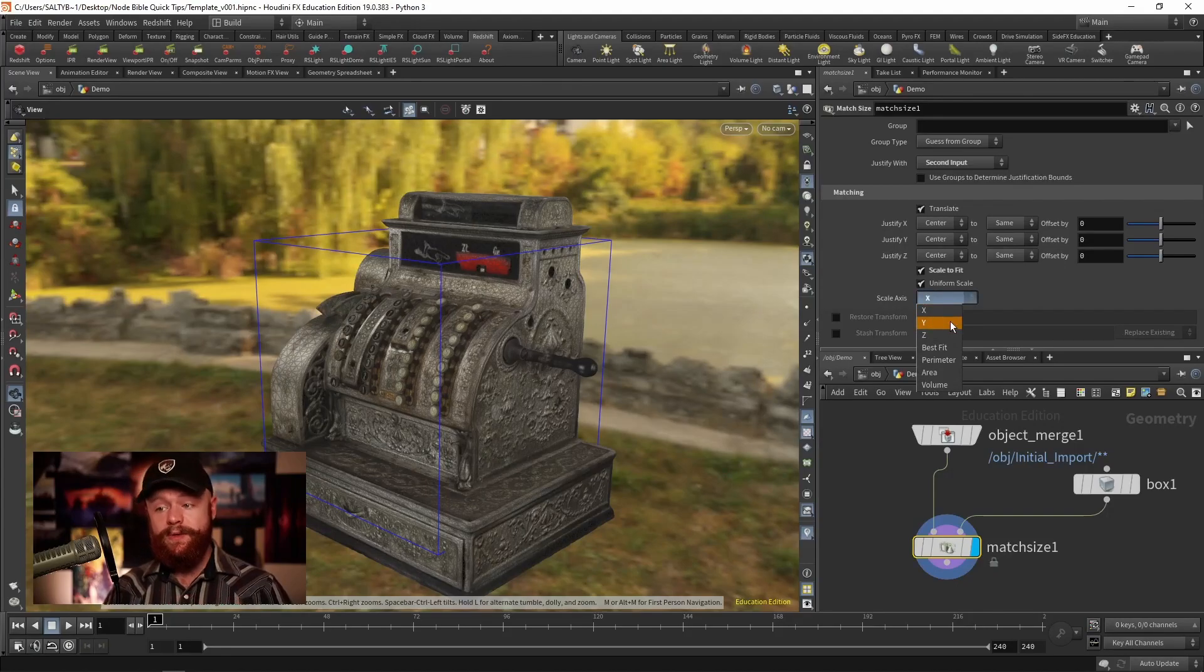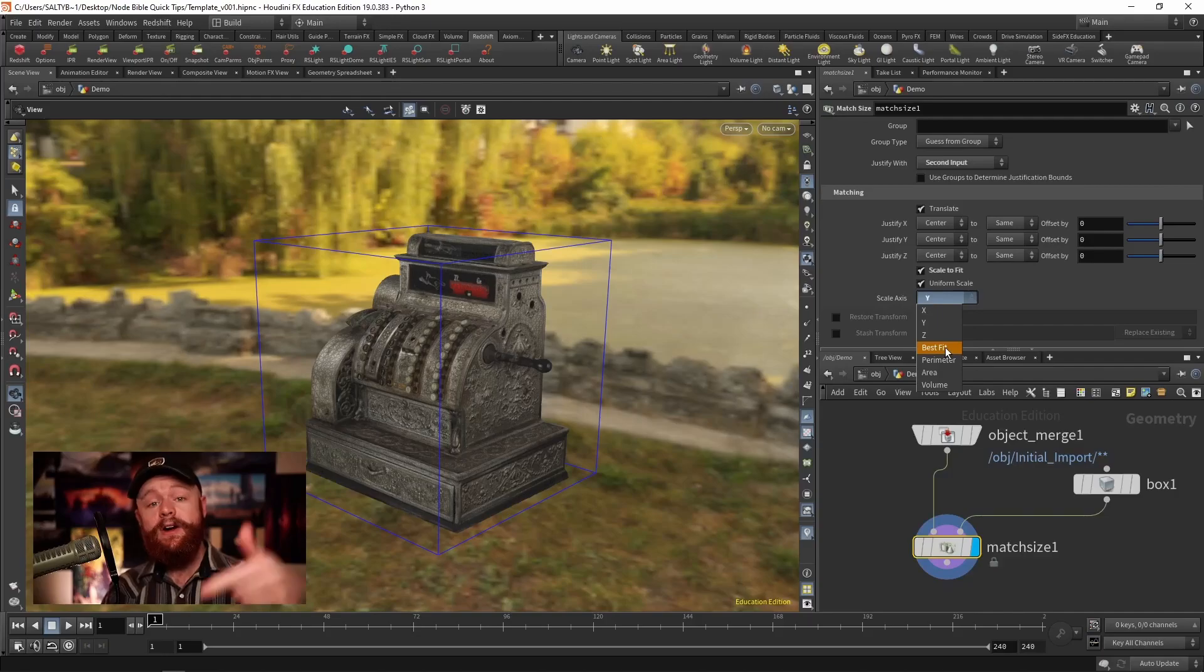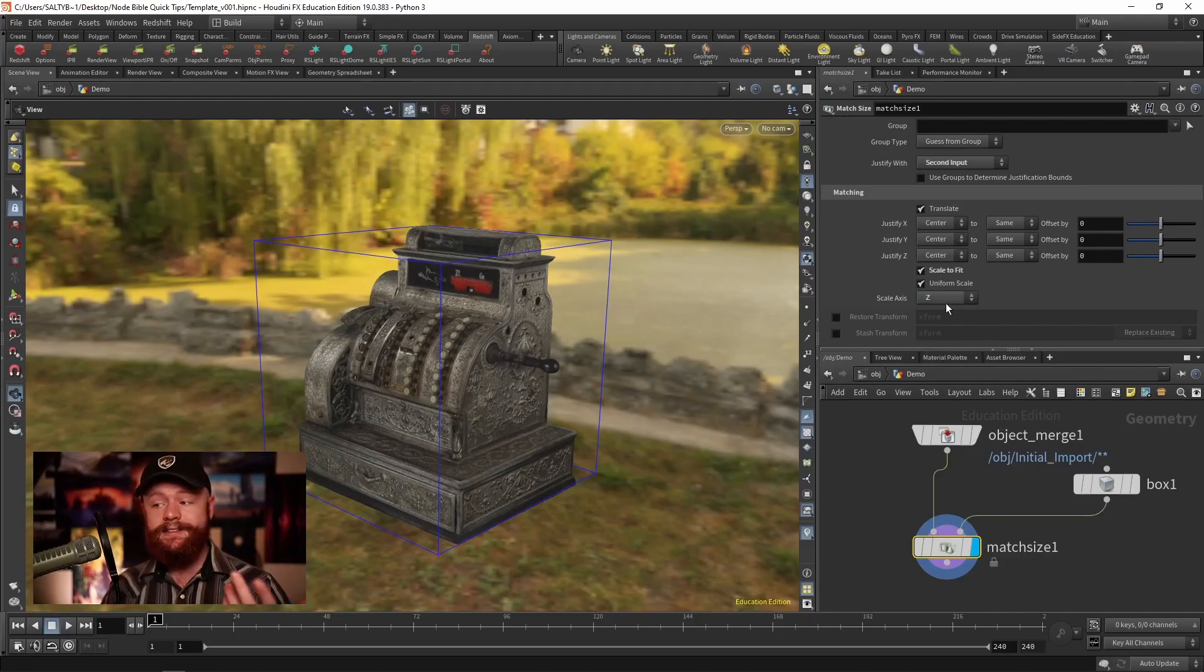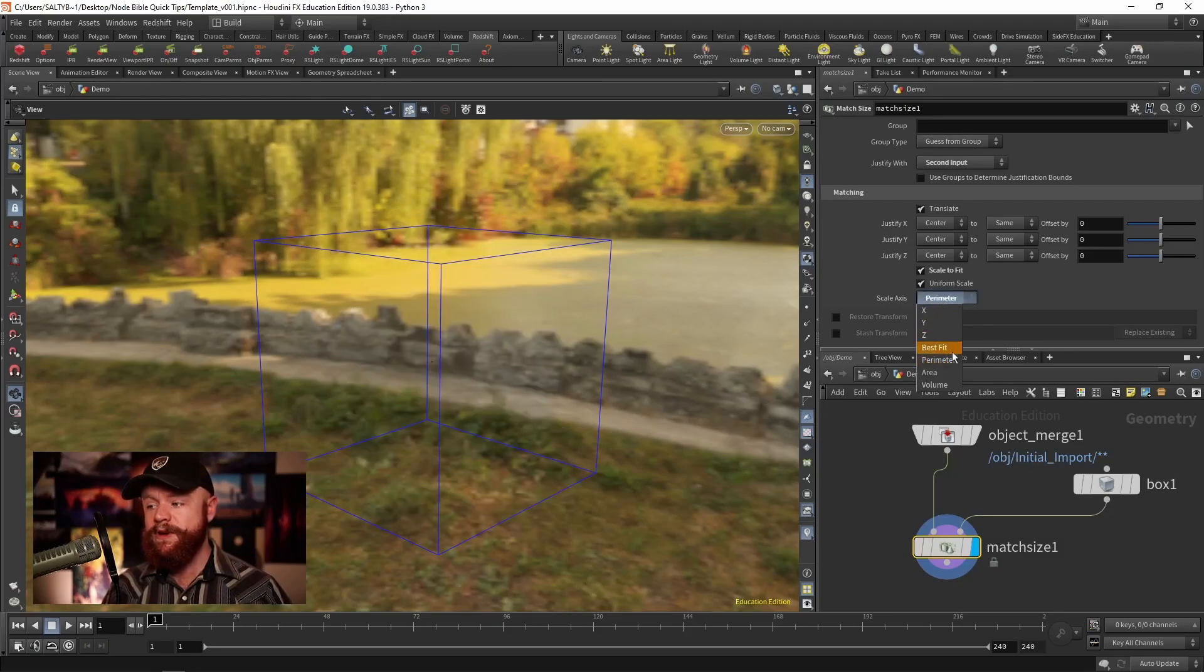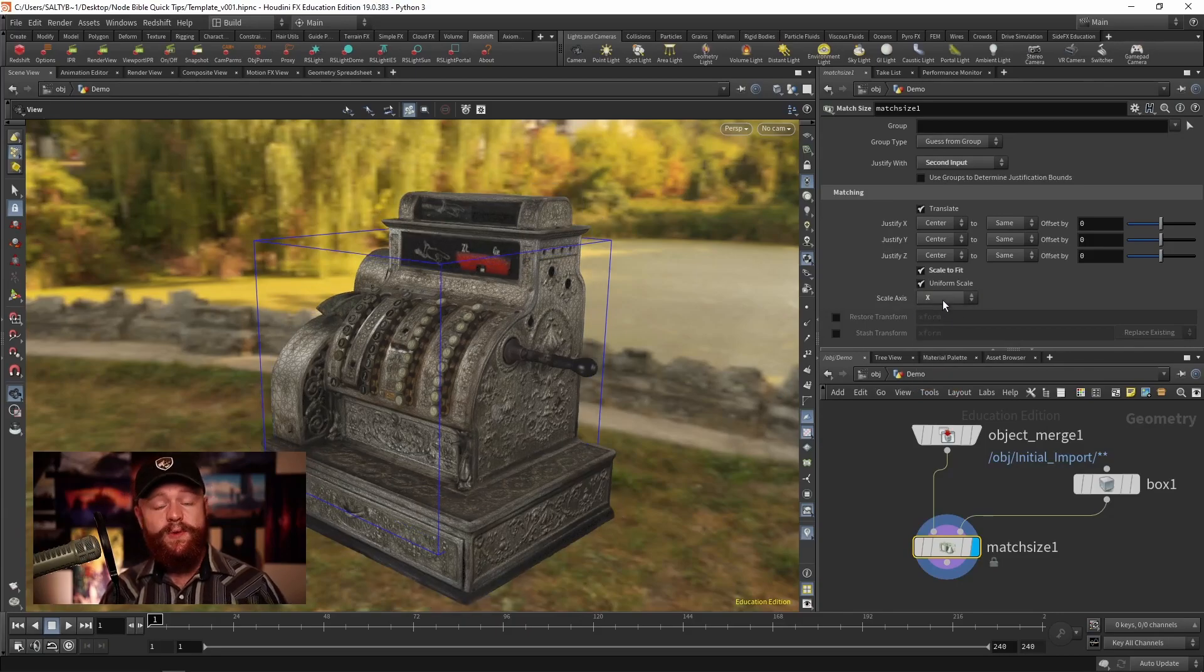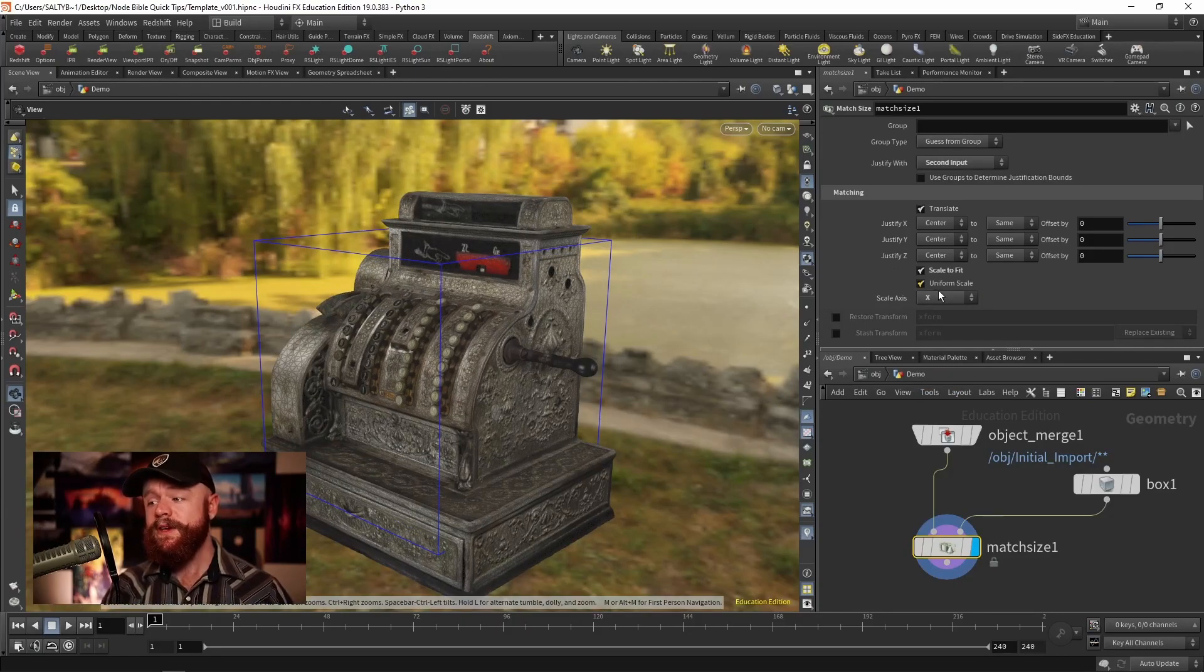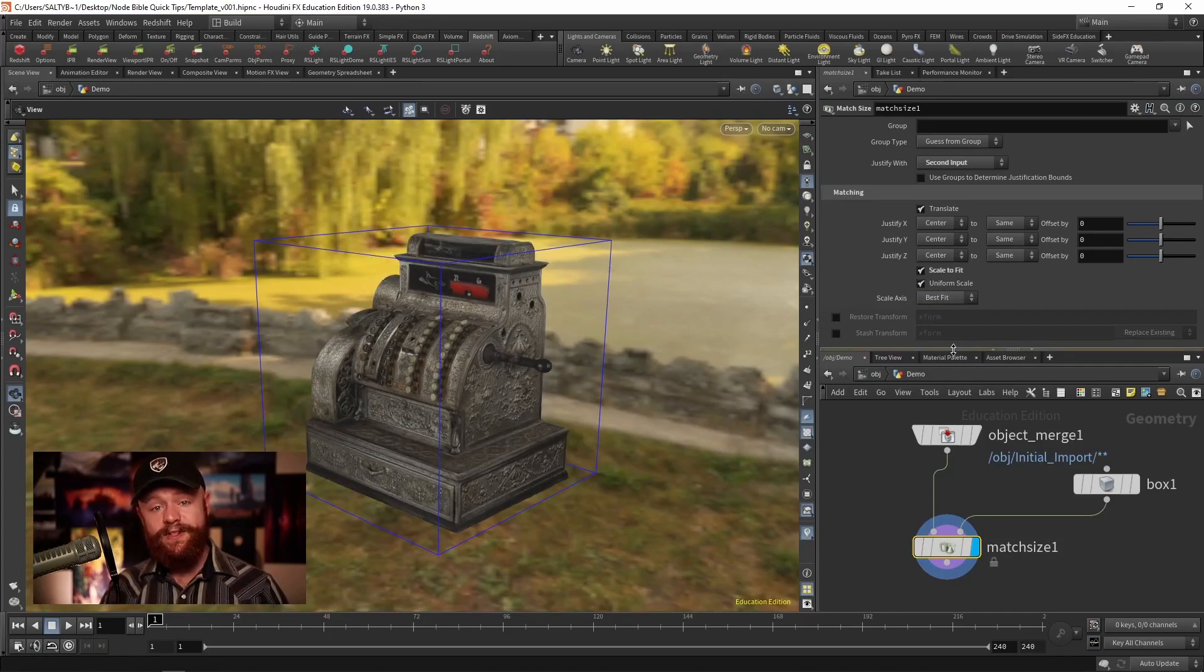So here's X, Y is the best fit, it's the longest axis going up and down, or you could select the axis in Z. We can also do it by parameter, we can try doing this by area, by volume, there's a few other options in there, but most of the time with the scale axis you'll want to set that to best fit.